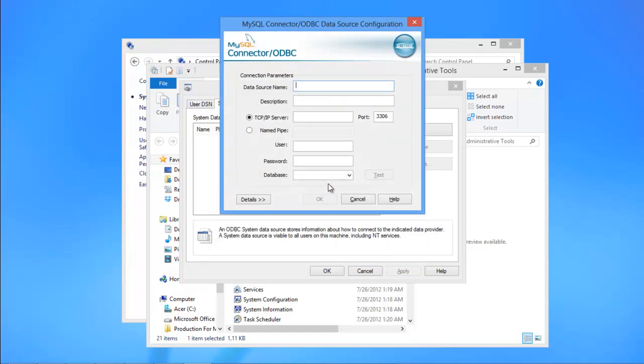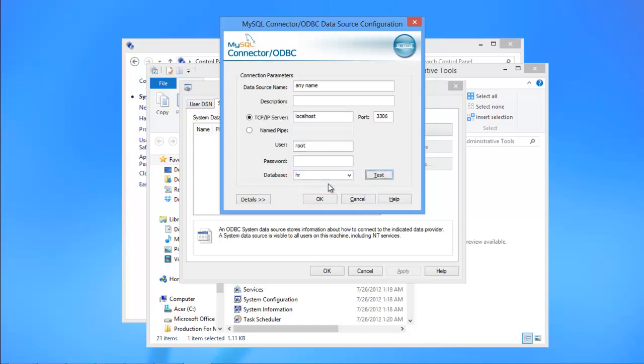After that, a configuration window will open up. In that, give a name for your data source, type localhost in the Server field, specify root as a user because it is a default user in all MySQL instances, and write the name of your desired database in the Database field.